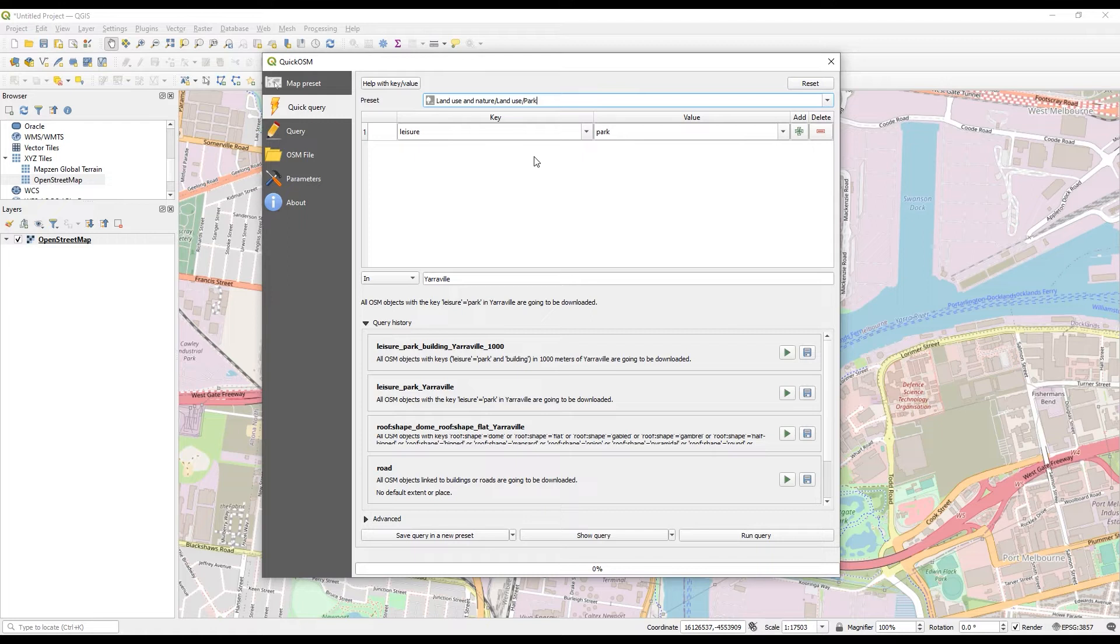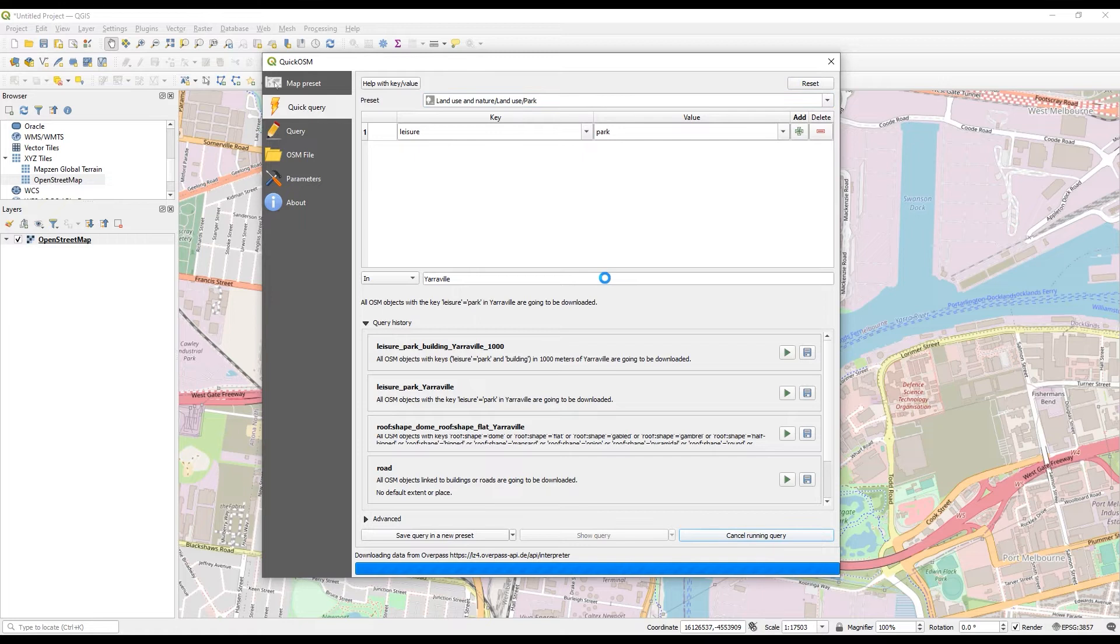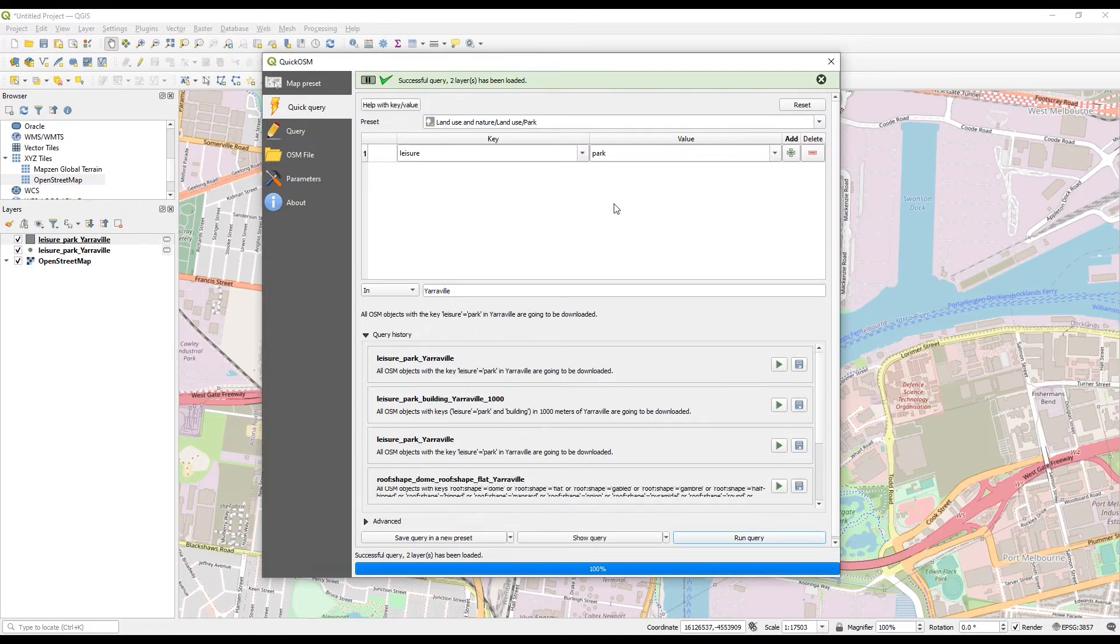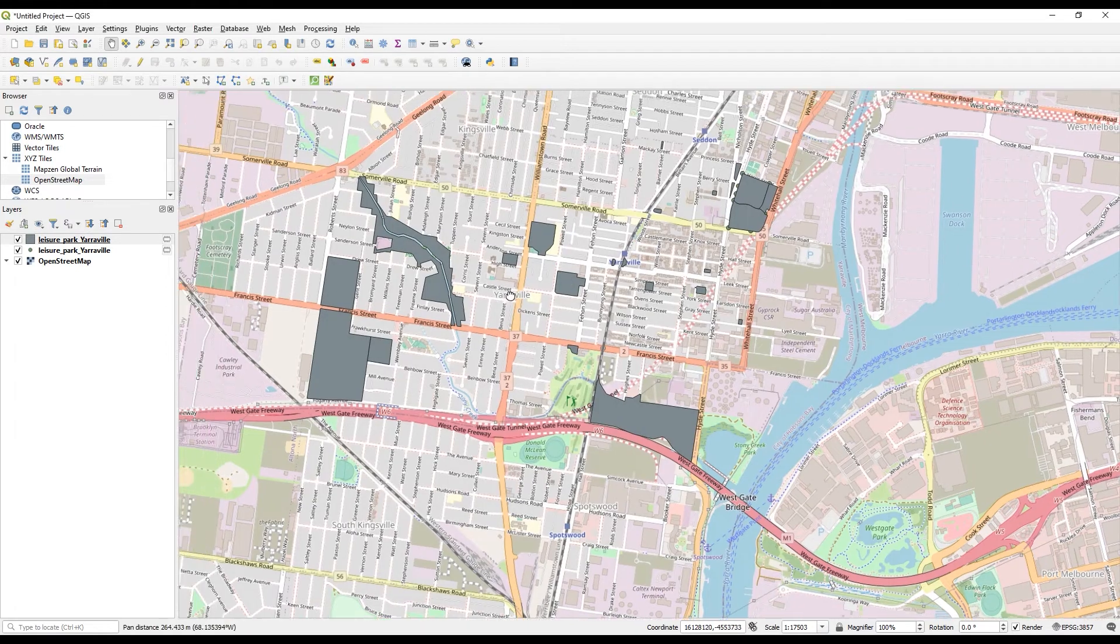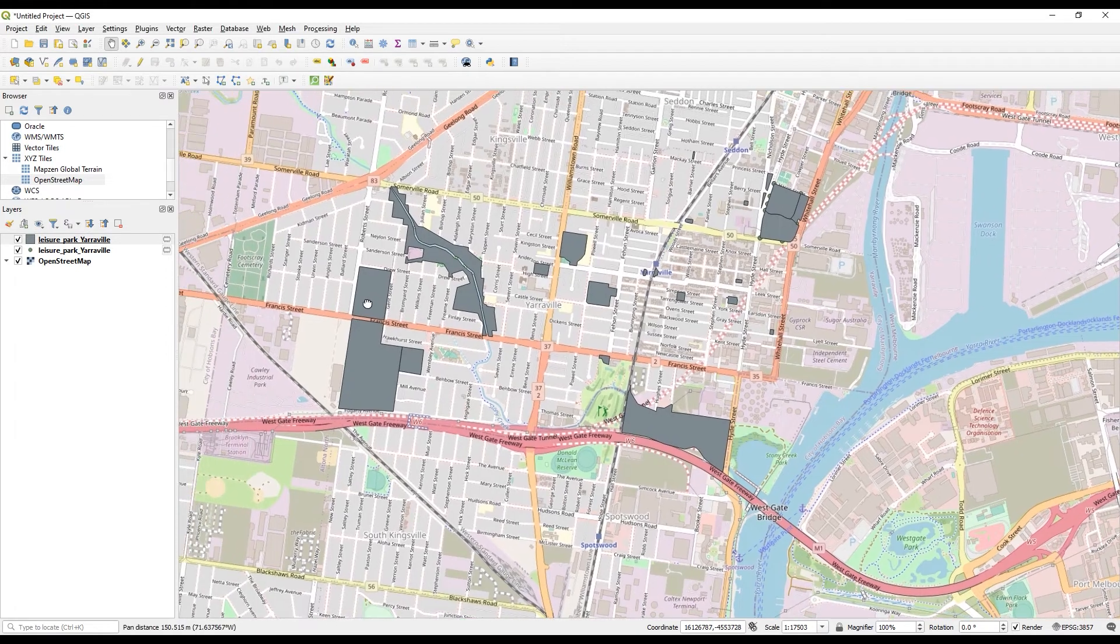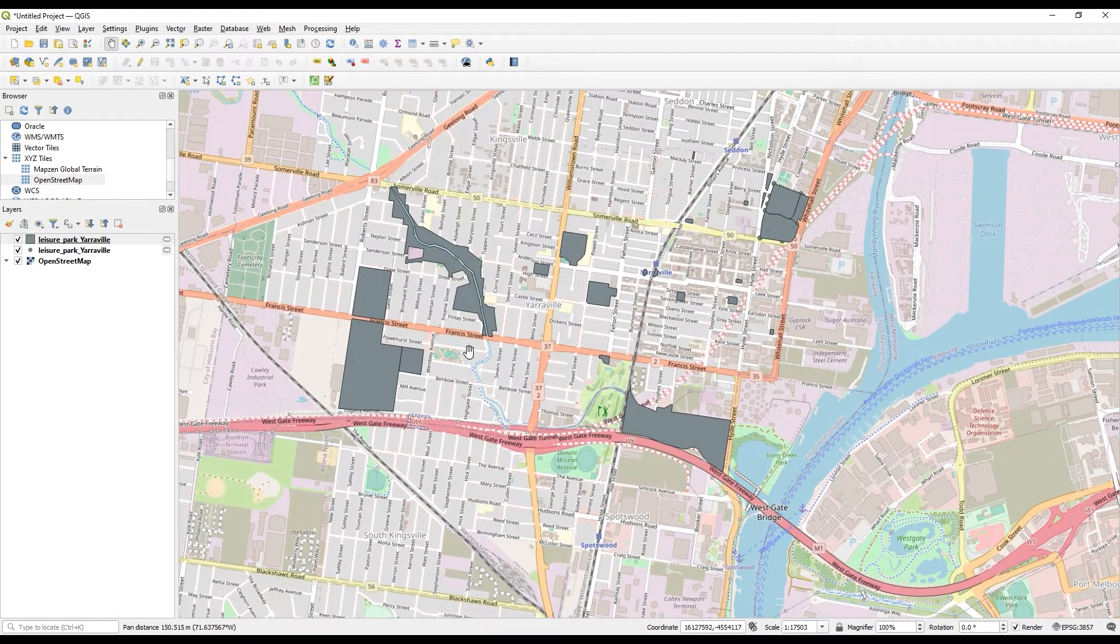You can add extra layers of data that you want here. But let's just run one for now. So that's been successful. Now I've got the parks that have been drawn in for Yarraville.